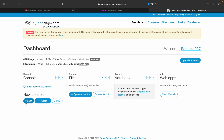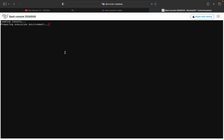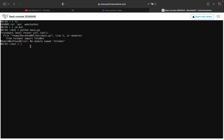Next, go to the dashboard again and create a new Bash console. Press Bash, then type 'ls' to see where we are. Now type 'cd bot' to navigate into the bot directory.